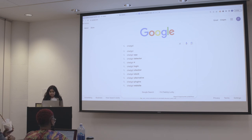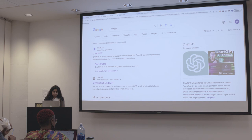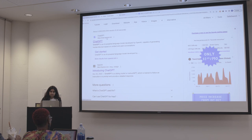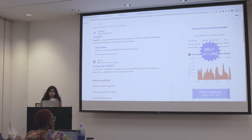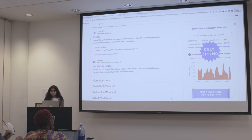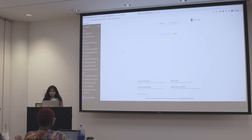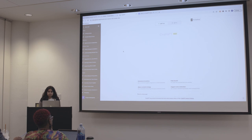If you just Google ChatGPT, it should be the first link. The company is called OpenAI — that's the company that owns ChatGPT. You can create an account and it is free. Once you create an account, you should be able to see an interface similar to this. However, I have the paid version, so you may not get access to the newest versions, but everything else should be similar.